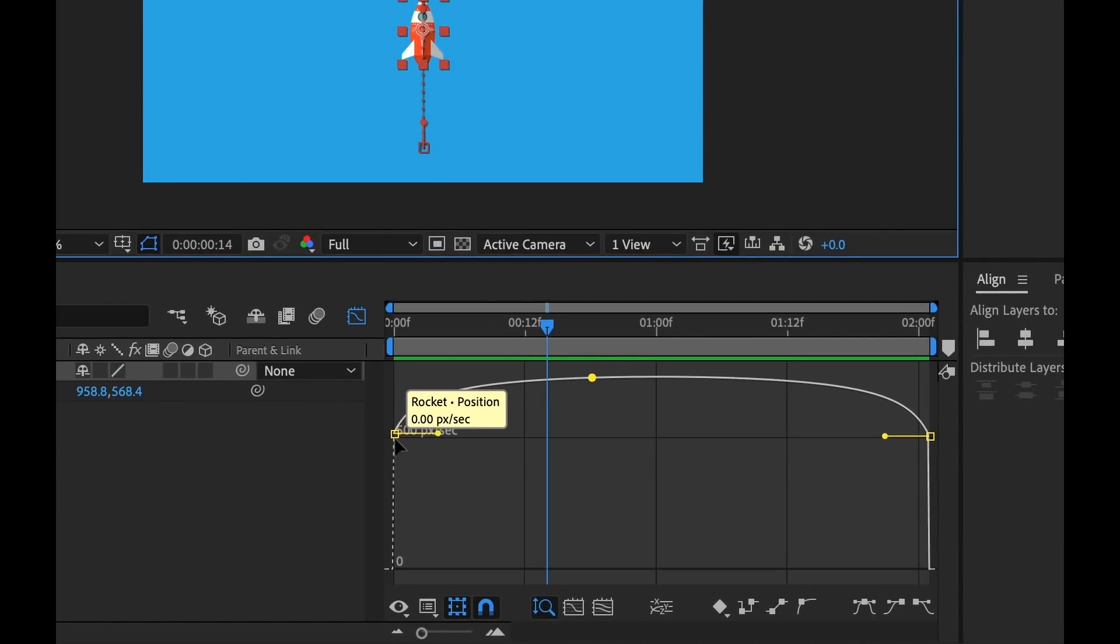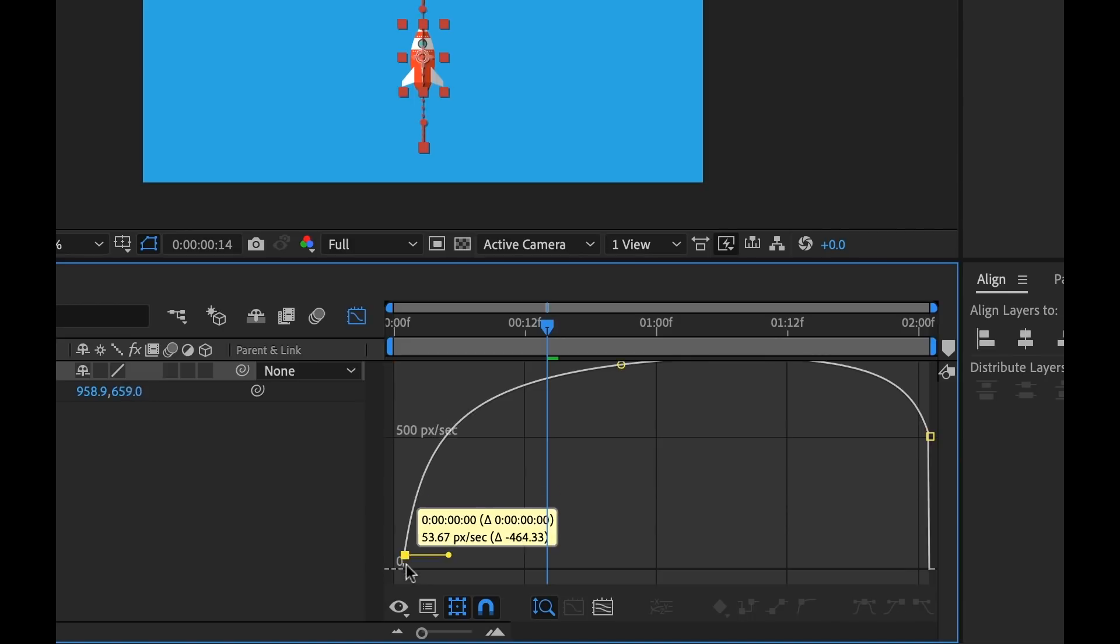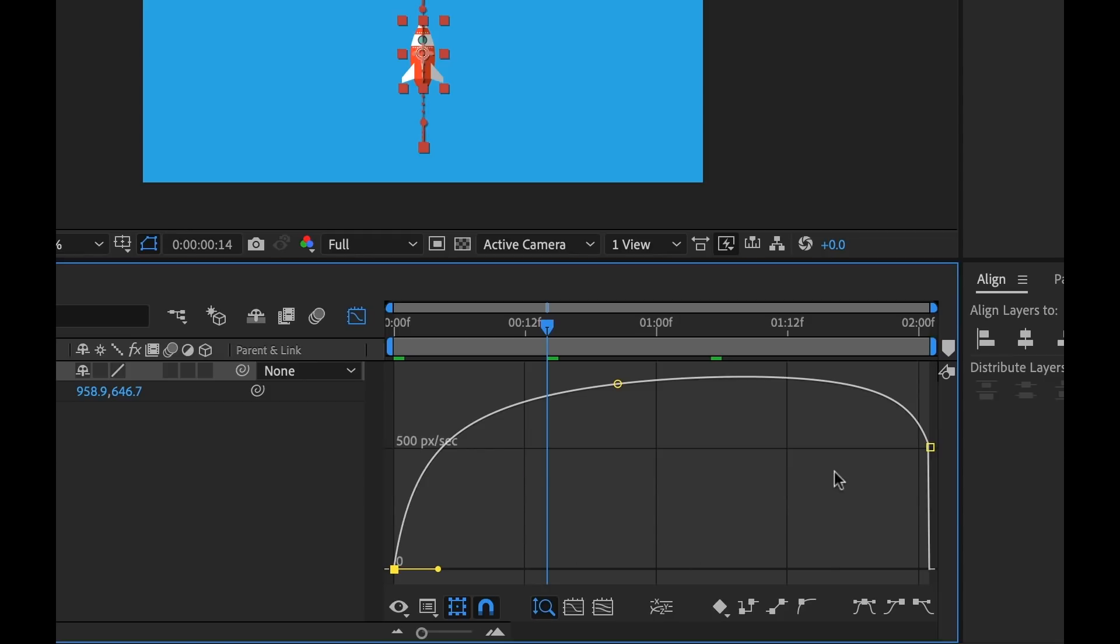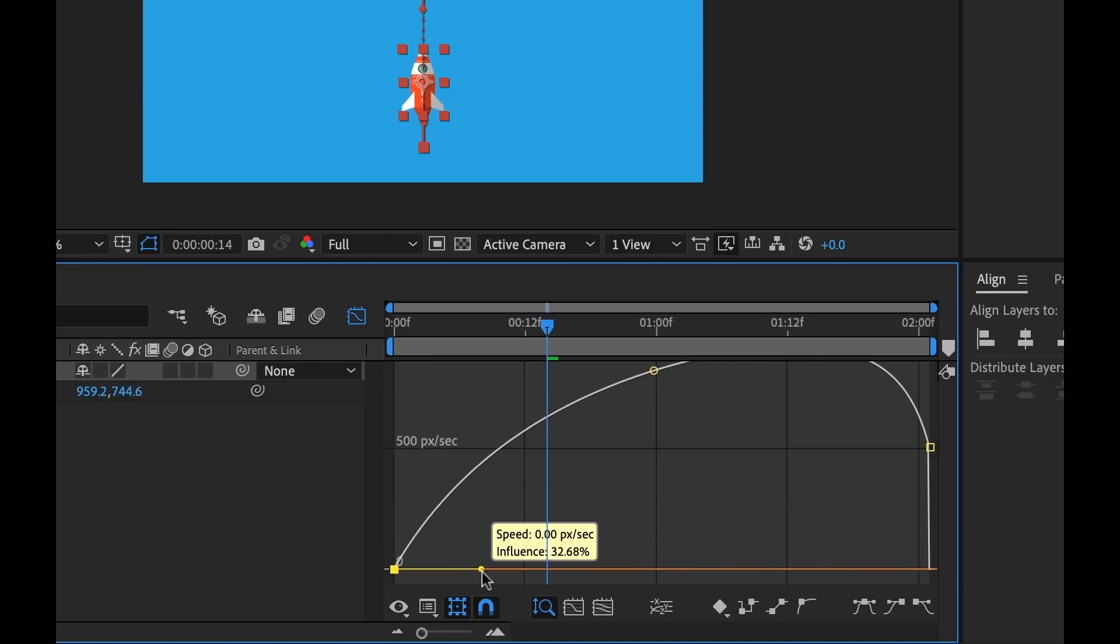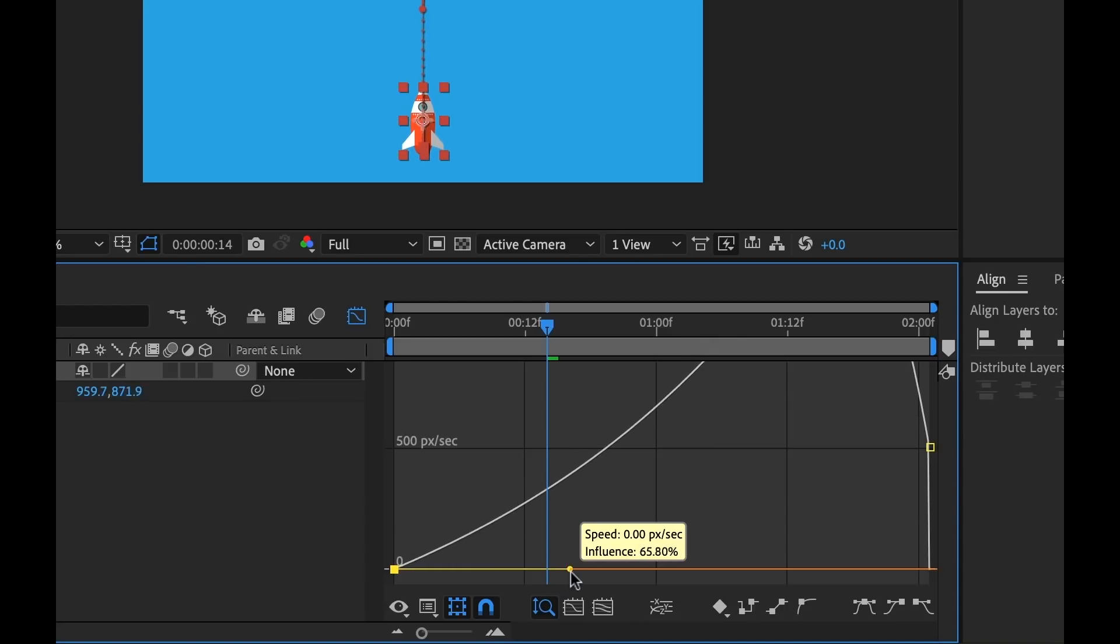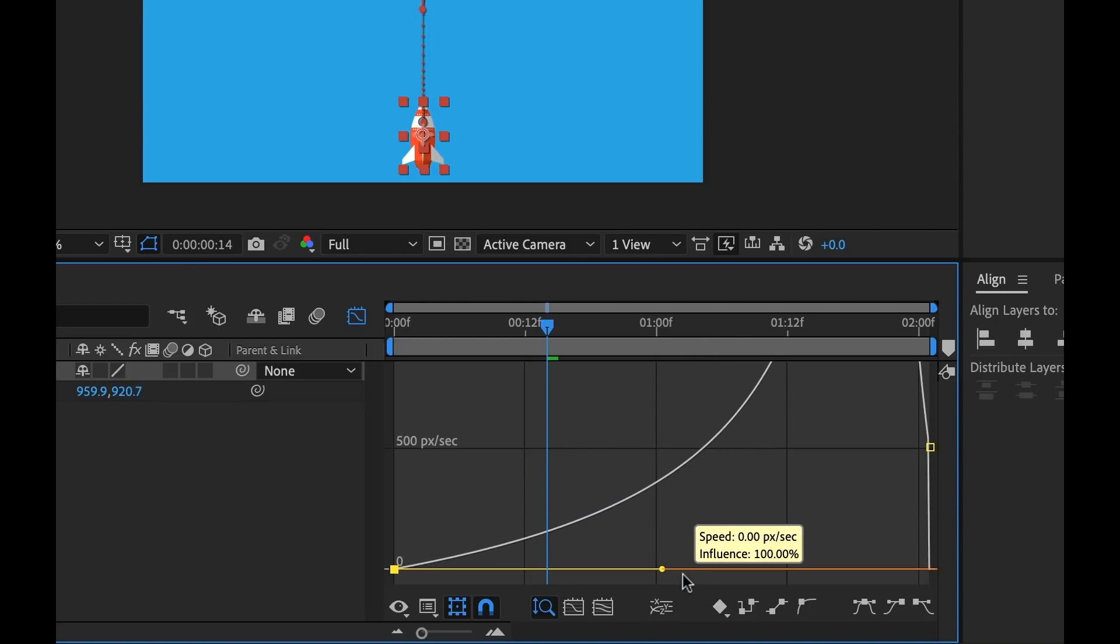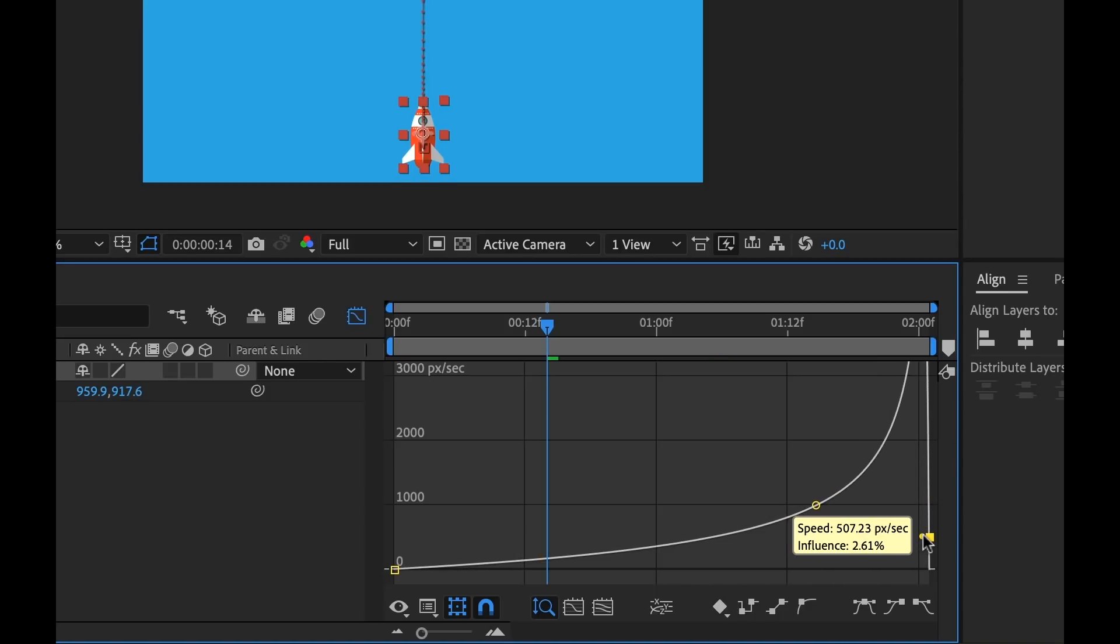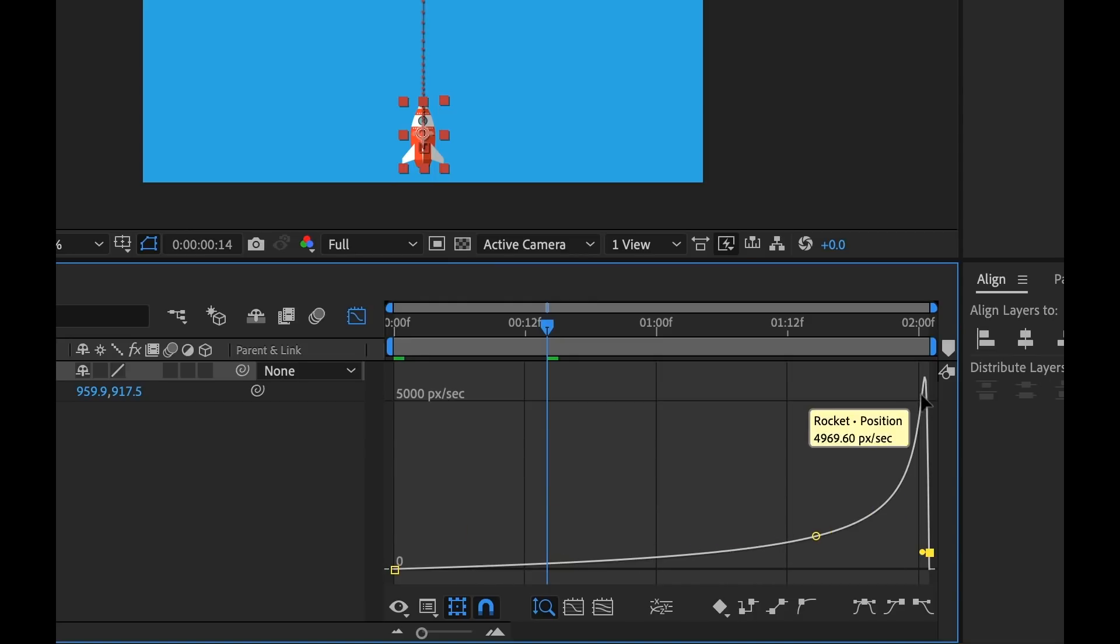So to do that, I want this to start at zero pixels per second. And then I also want it to slowly ramp up. So what I can do here is I can grab my bezier handle, and that's going to change the influence. Let's change that to 100%. And then grab our second keyframe here, and then bring that influence down. And now we can see visually that the speed ramps up.